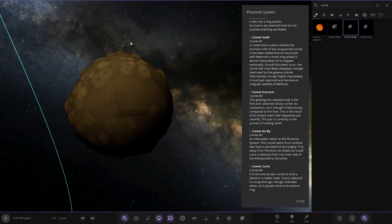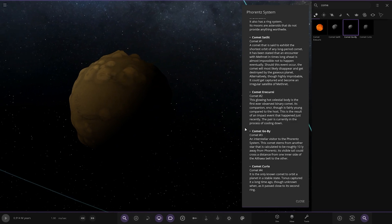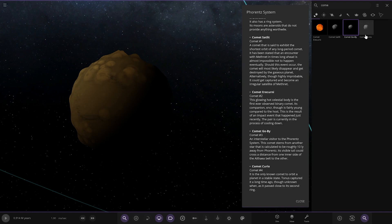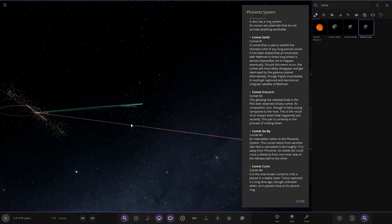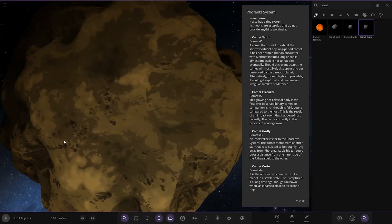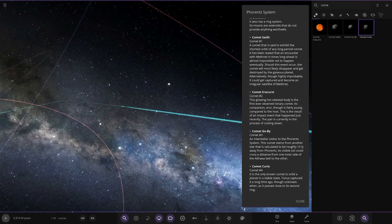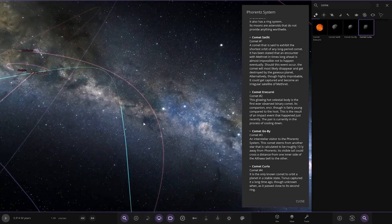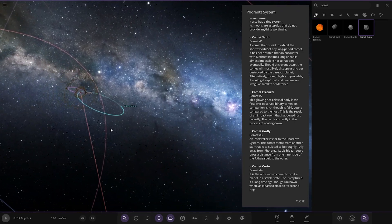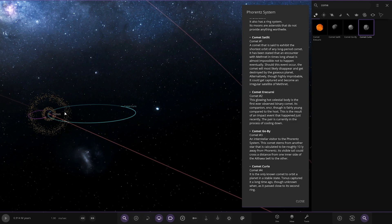Cool. And then lastly, Comet Curio. It's the only known comet to orbit a planet in a stable state. Tonus captured it a long while ago, though unknown when it passed close to its second rings. This is the brown dwarf, isn't it? It effectively is, you know, you could class it as a star rather than a planet since personal preference I guess. But there you go, so it's actually a little bit of that. Nice. So there we go.